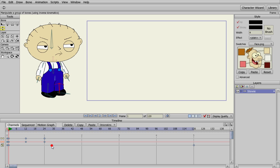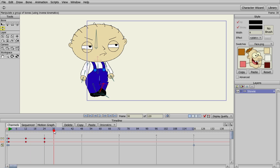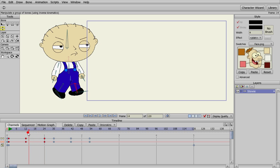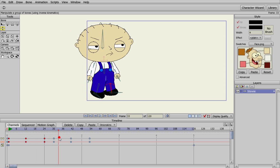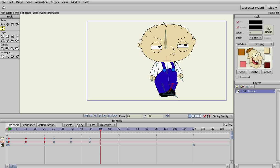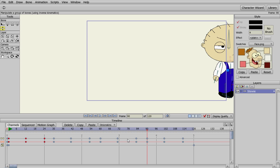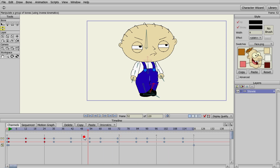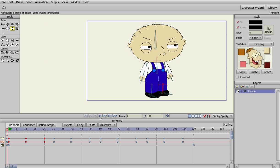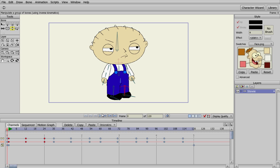We're going to highlight these four or six keyframes, which are his steps, and hit copy. We're going to go ahead and paste those, and as you can see Stewie continues to walk. We'll paste some more, and paste a couple more, which gets us to the five seconds. Let's go back to the beginning and play that to see how Stewie walks — he's got some leg movement.